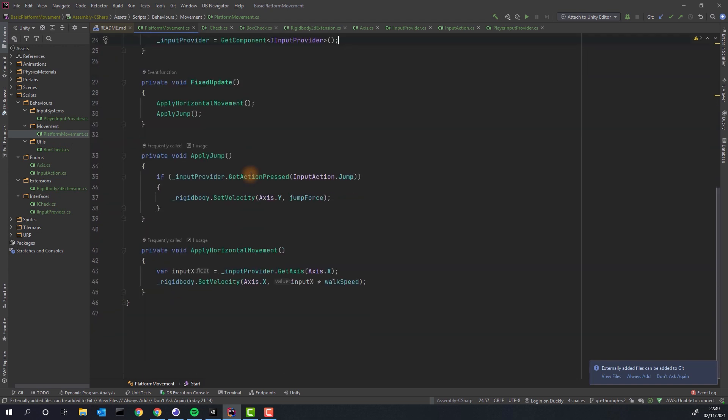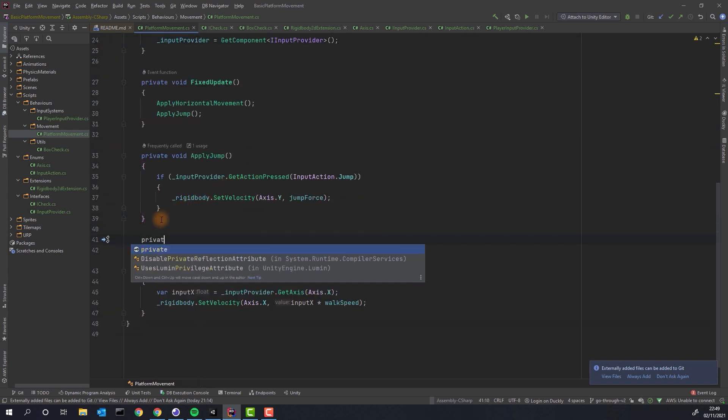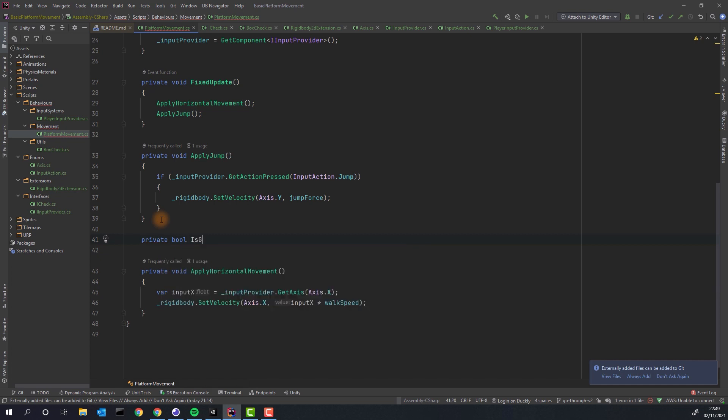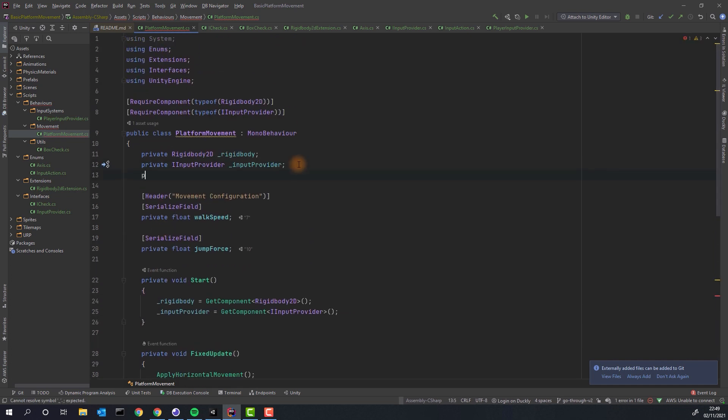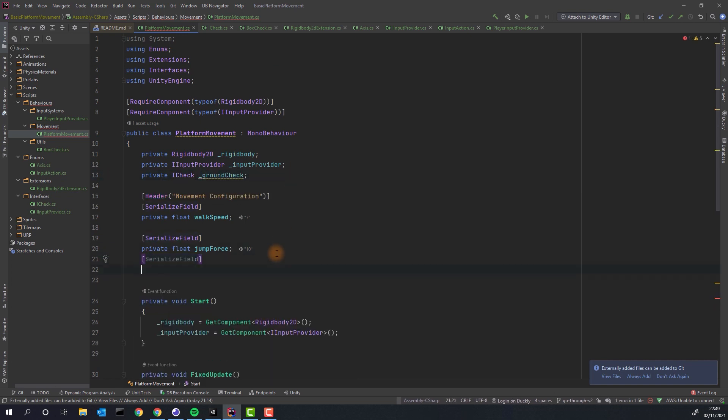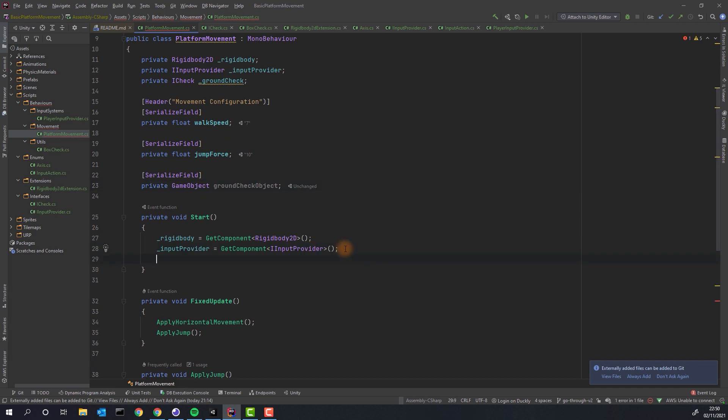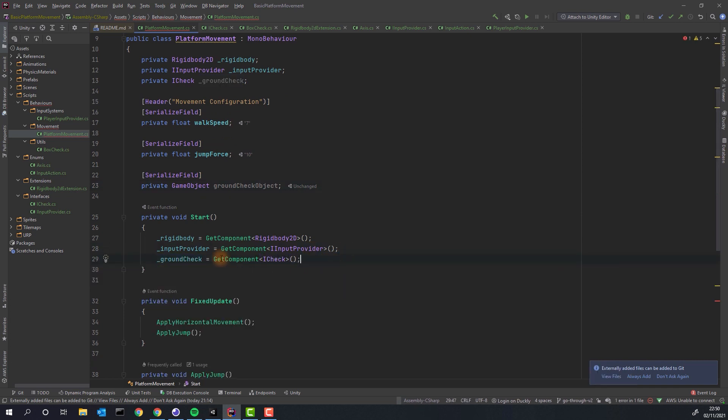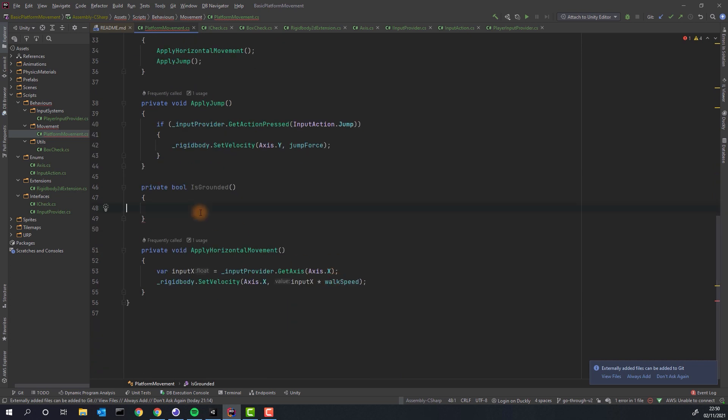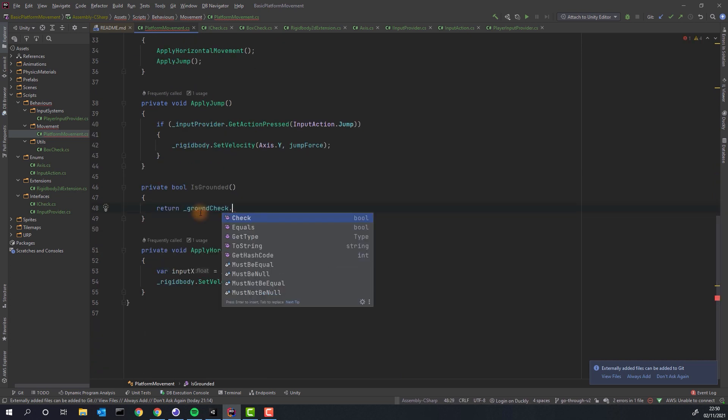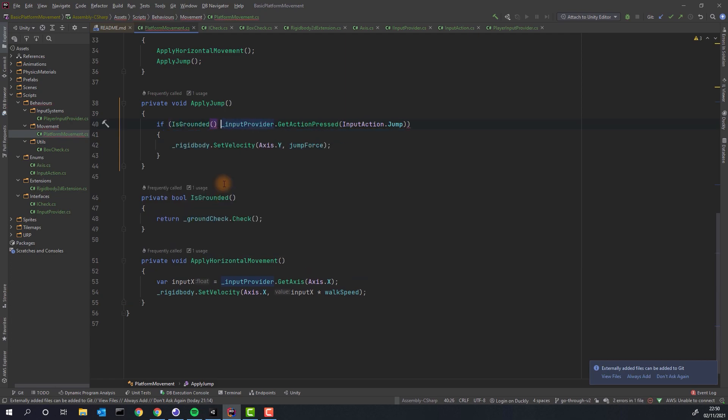Let's get back to code. We need to create a method to check if the character is actually on the ground. We call it isGrounded. In order to do that we have to get the reference to the ground check object and the box check script on it. Then we simply return the value of the check method from our isGrounded method and use it in applyJump.